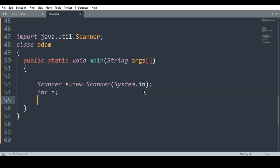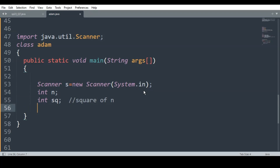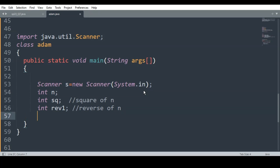Next I will declare int sq, which will hold the square of n. Then there will be one variable int rev which will hold the reverse of n — the reverse of the original number.